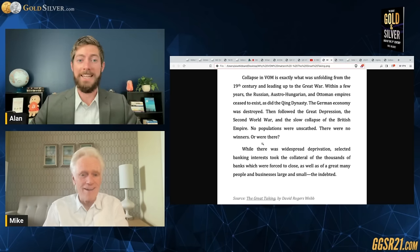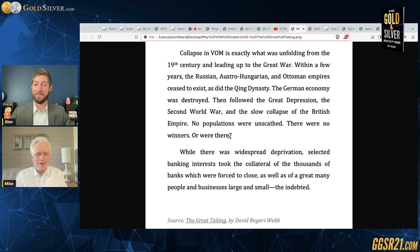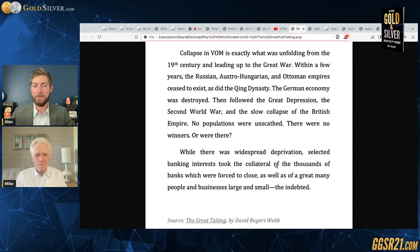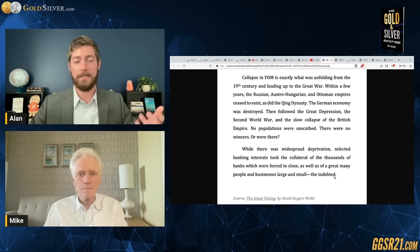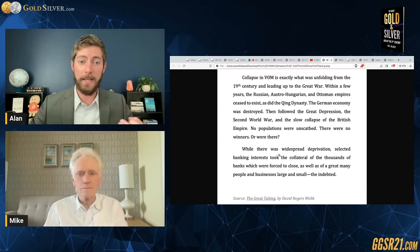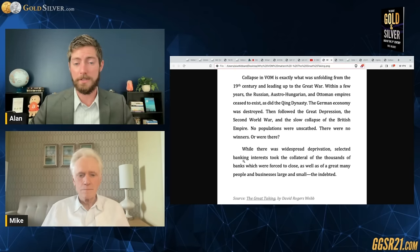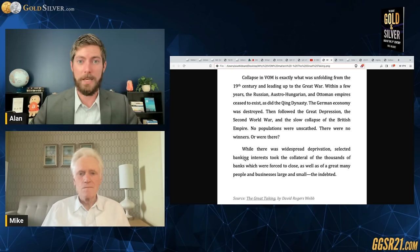Well, were there no winners? While there was widespread deprivation, selected banking interests took the collateral of thousands of banks forced to close, as well as of the great many people and businesses — large and small — that were indebted. When velocity is collapsing, anyone or any company or any country with debt collapses, and the collateral goes into the hands of banks — and it happened in massive quantities.